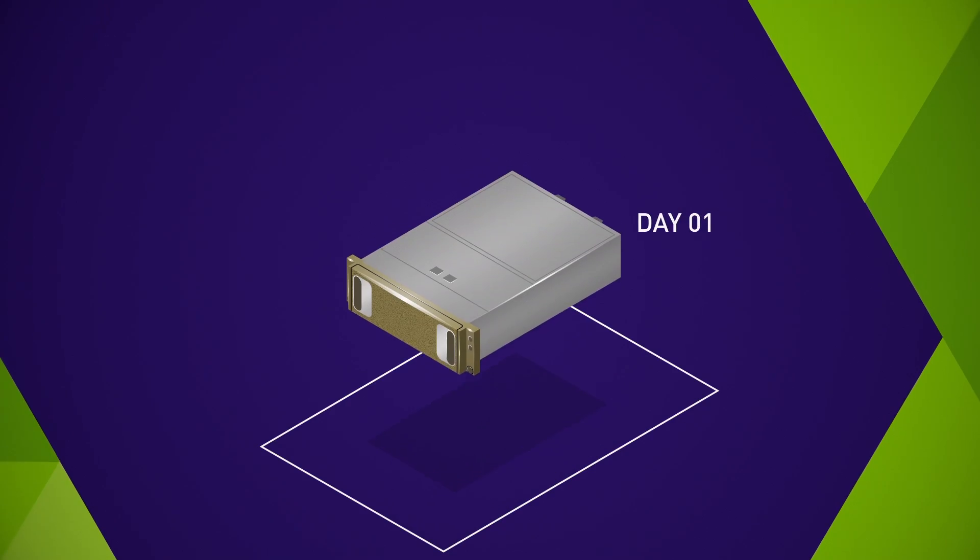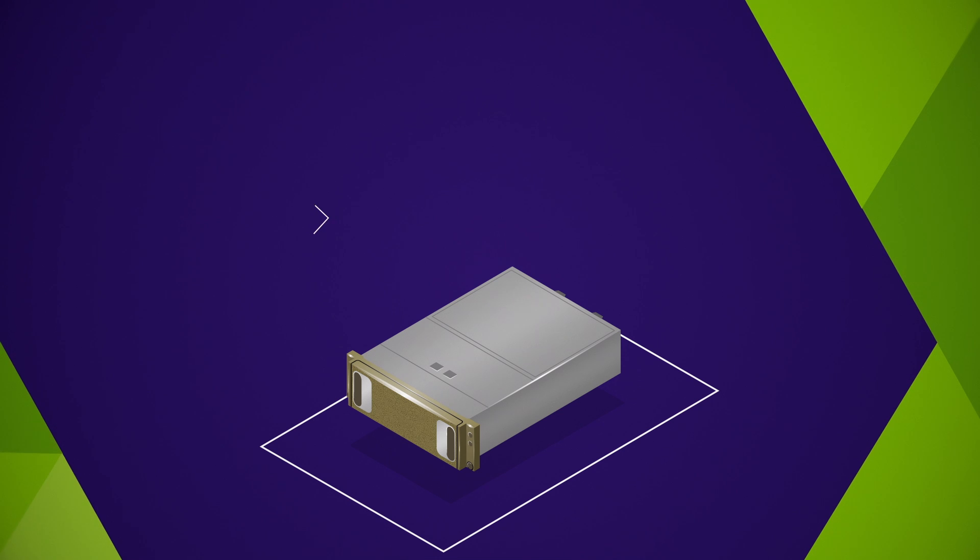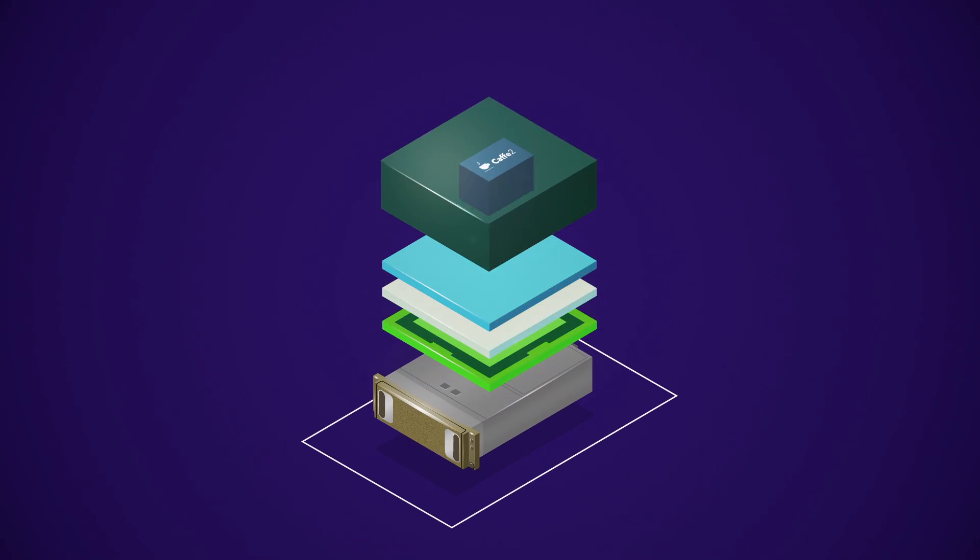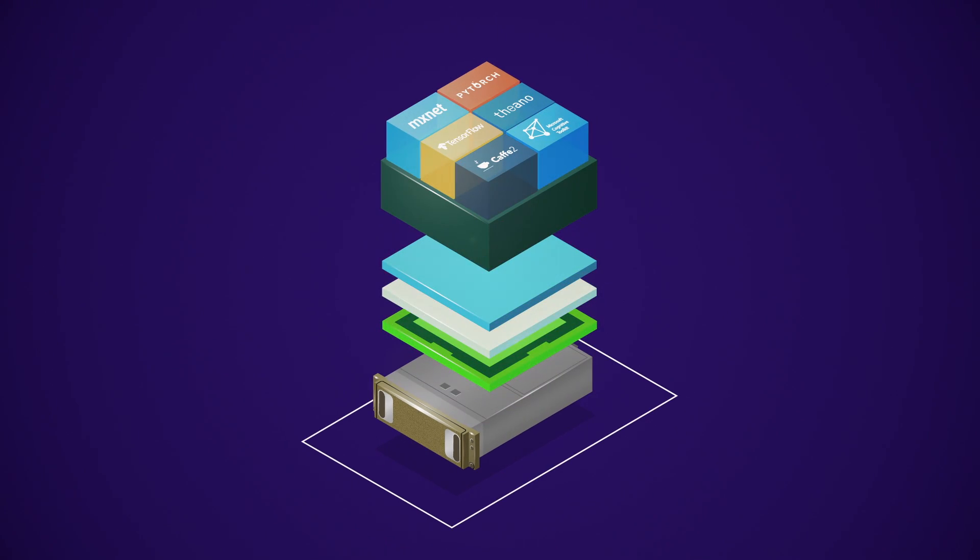From day one, it comes fully integrated with GPU-optimized deep learning frameworks, tools, and libraries.